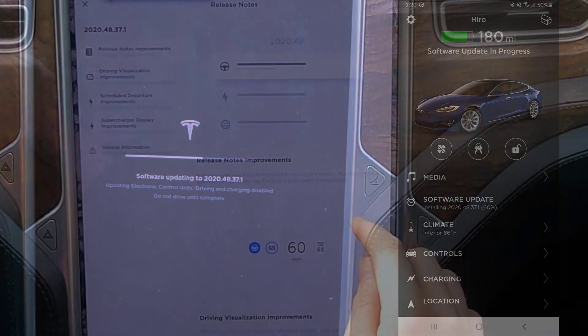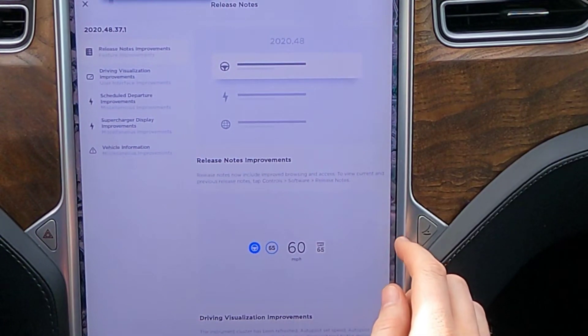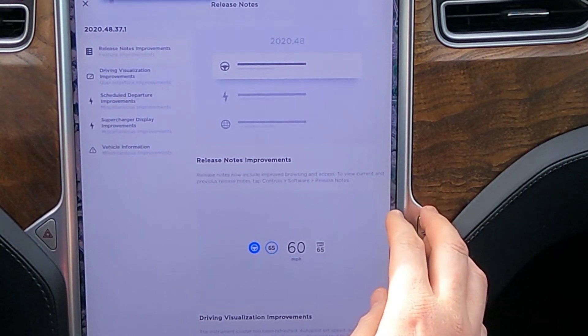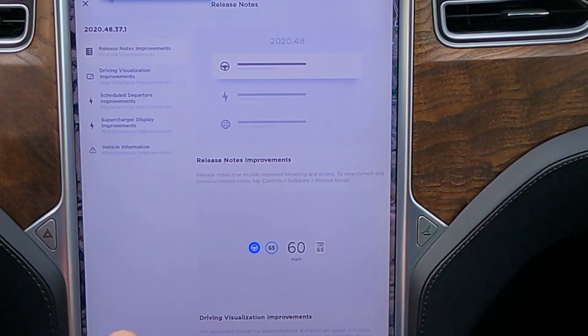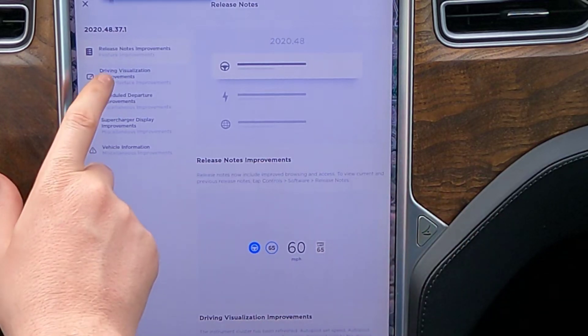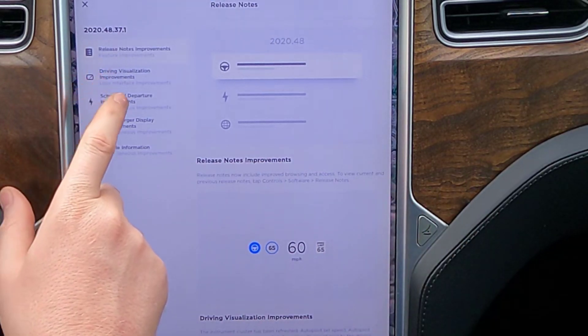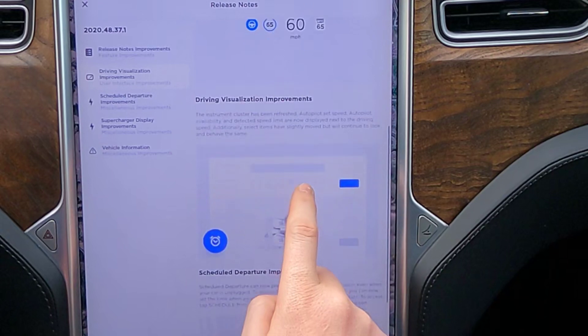All right, and it looks like the updates we already know about. Let's see if there's anything else. Release notes, we already talked about that. Driving visualization, we already know about that.